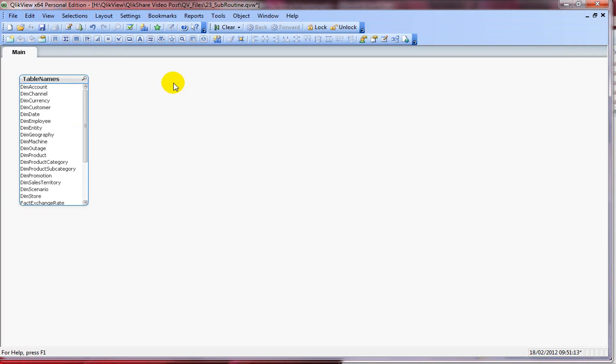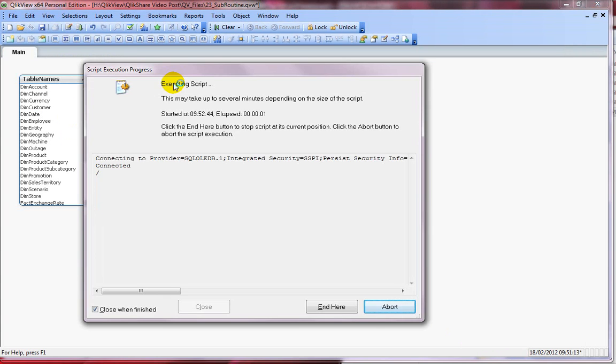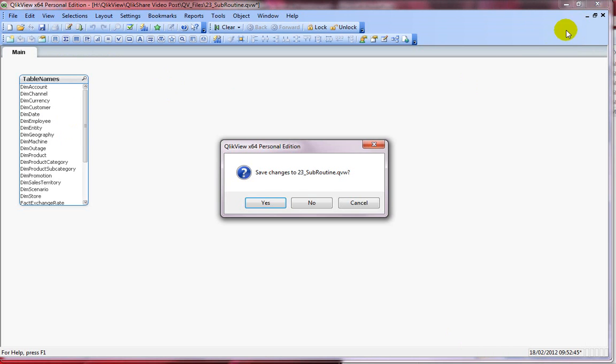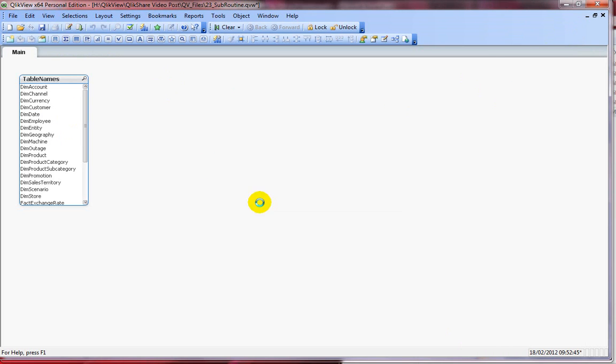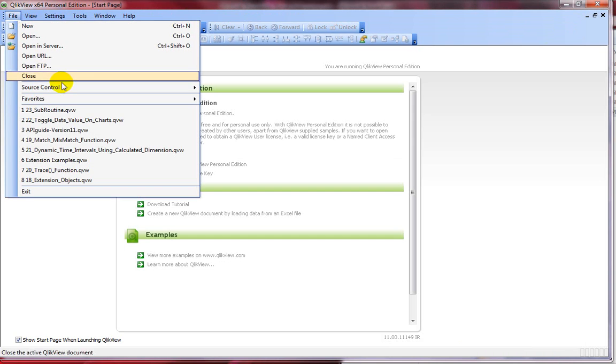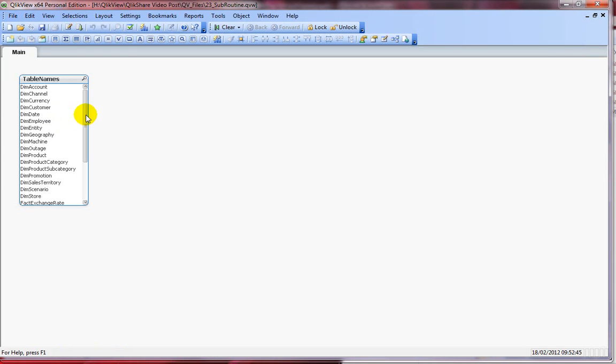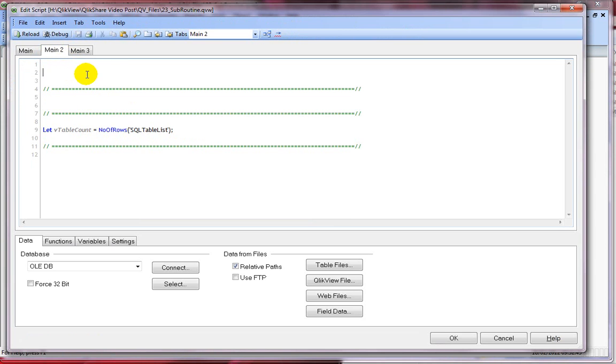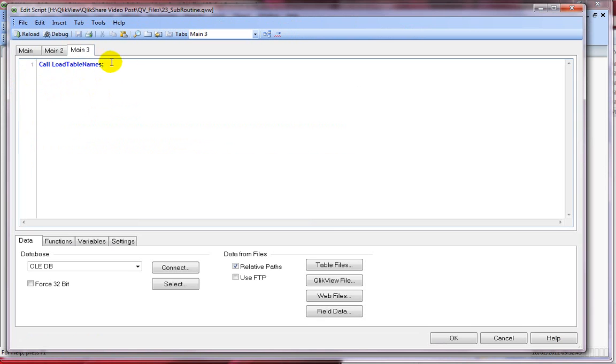And reload the document again. So it works. Now let's close and reopen this particular document. Let me go back to script editor. Now you don't see the subroutine content. You see the call statement because it is not within the hidden script.